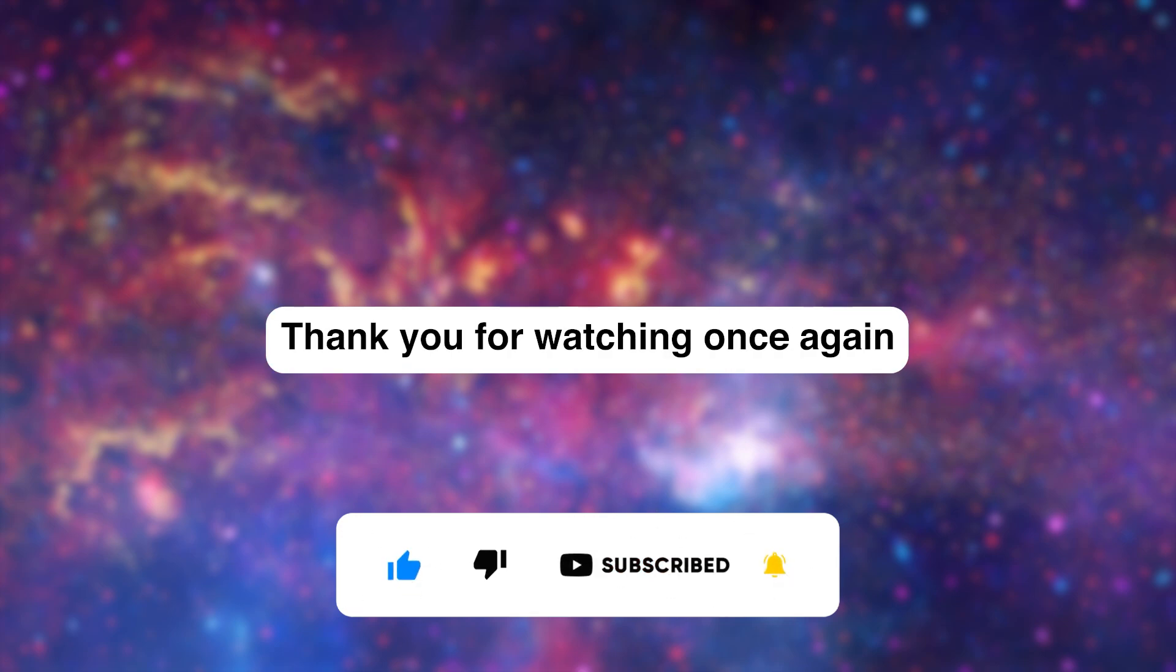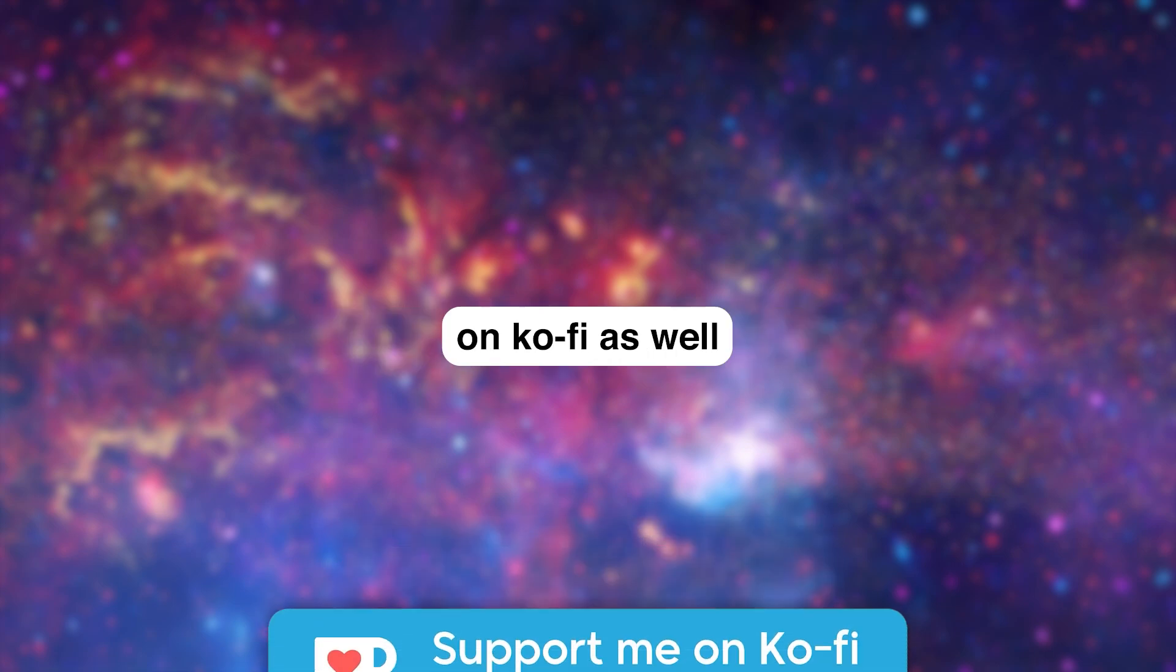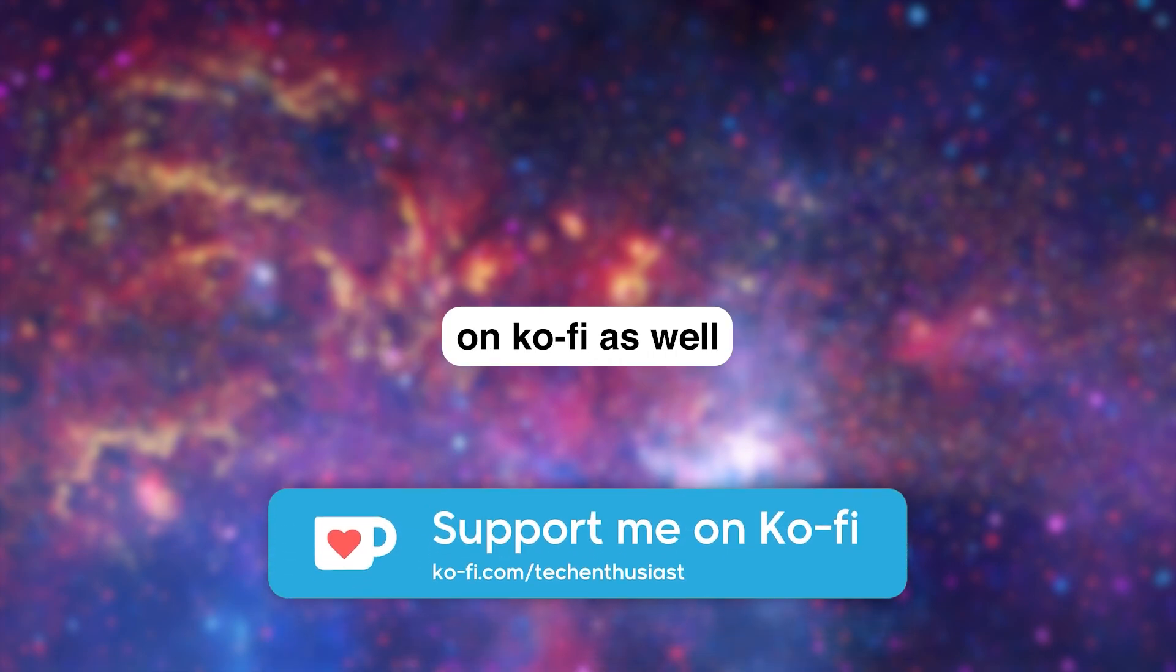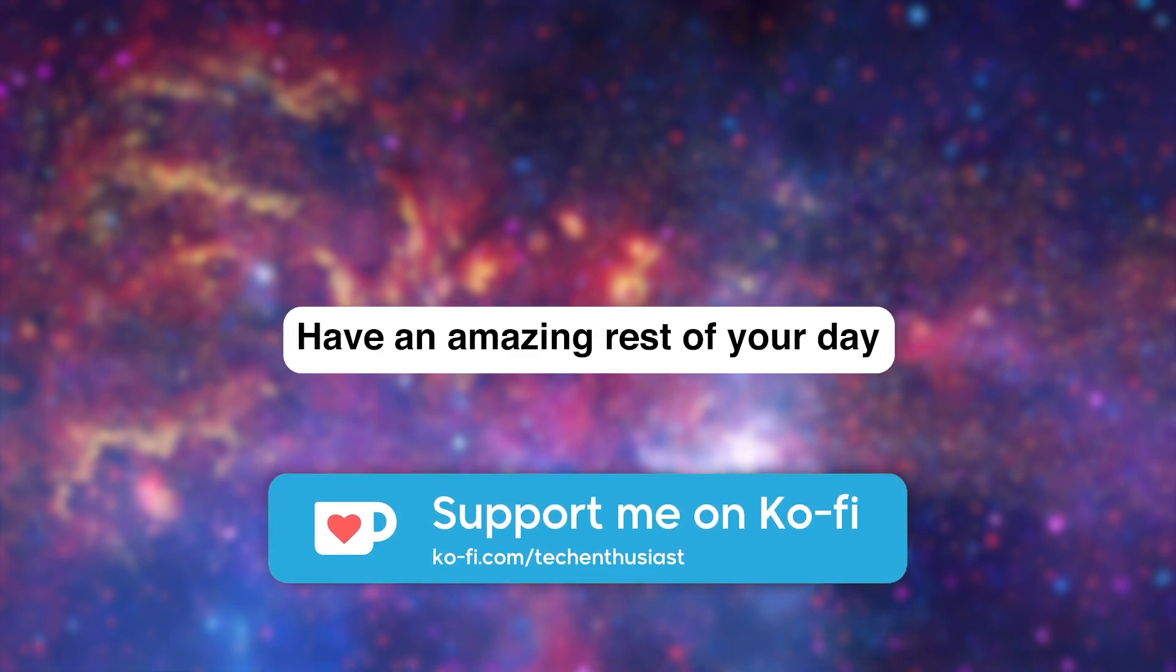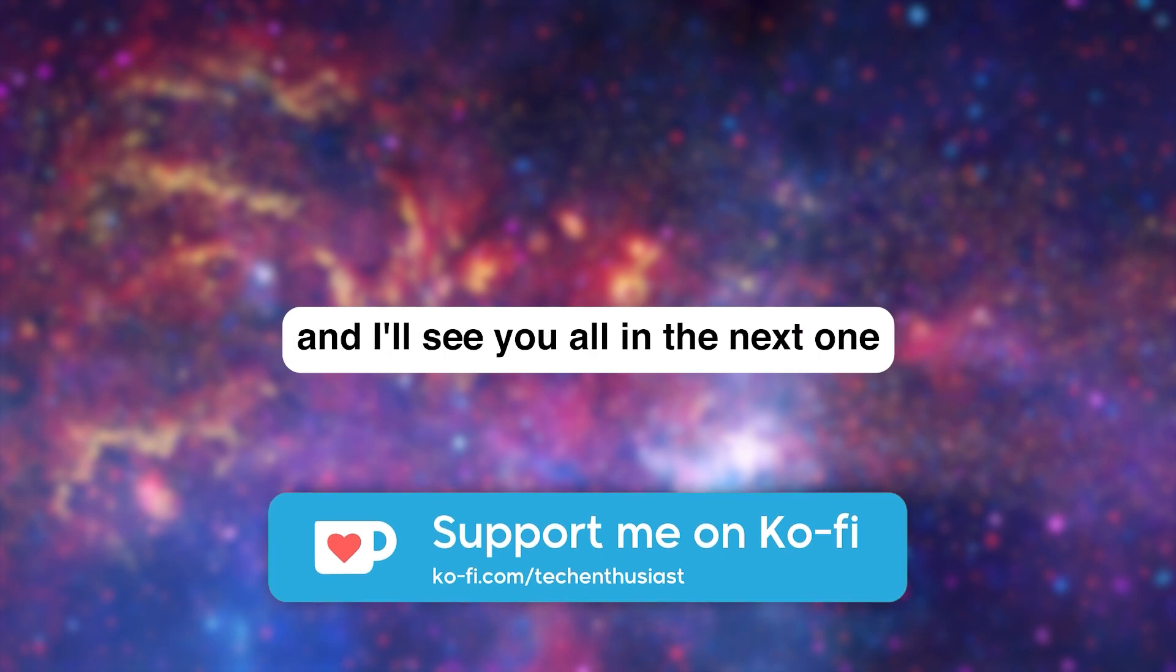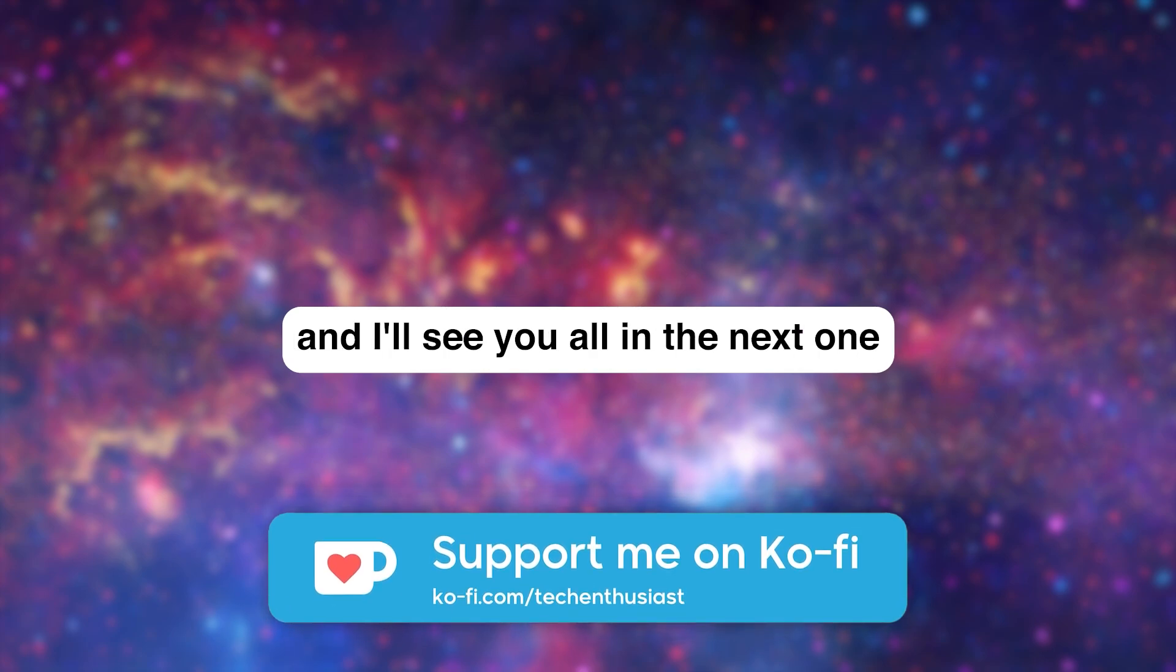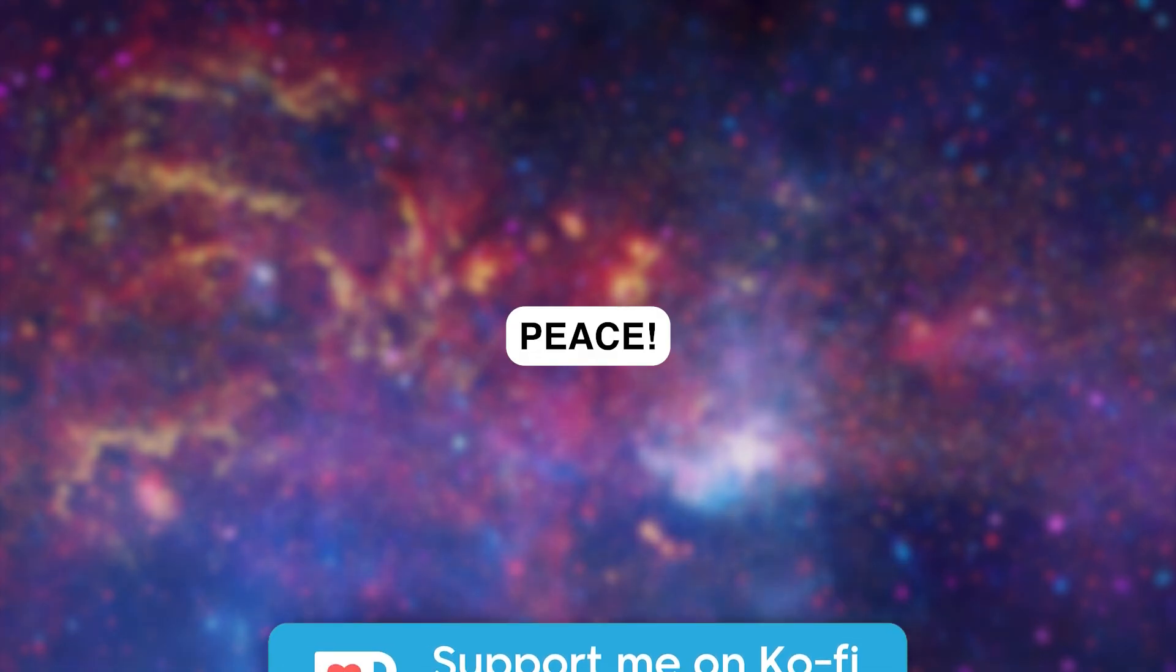Thank you for watching once again, and you can also support me on Ko-fi as well. Have an amazing rest of your day, and I'll see you all in the next one. Peace.